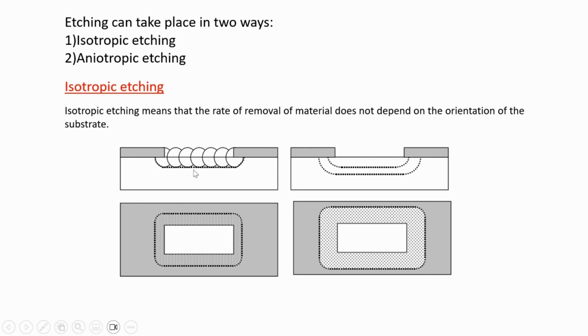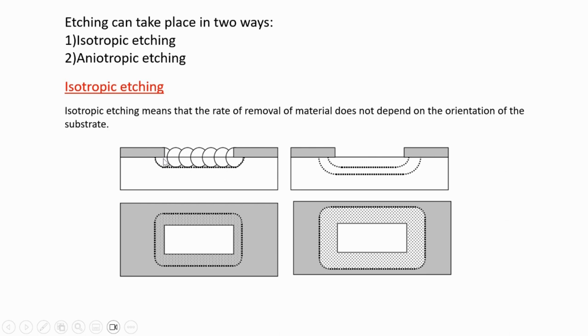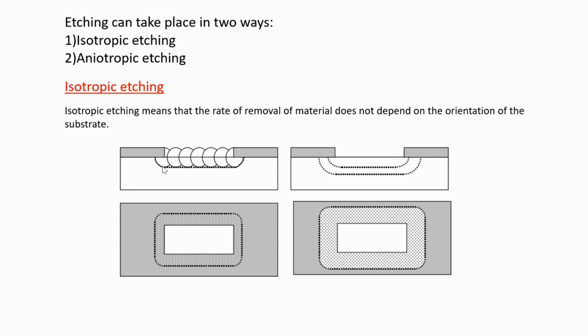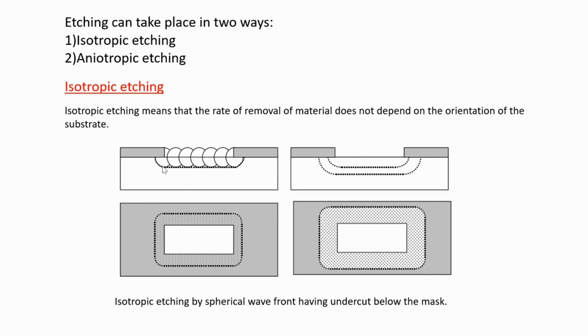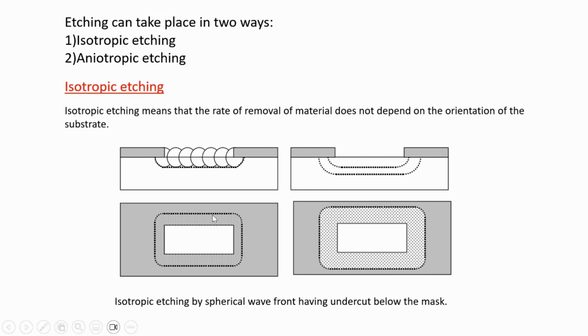Although you're looking for just a rectangle, you'll get more than that. That is one of the disadvantages. What you can actually do is, if you know you'll get more etching, you make your mask opening smaller so ultimately you get what you want. Isotropic etching takes place by spherical waves, having undercut below the mask. The etching proceeds in a spherical manner.